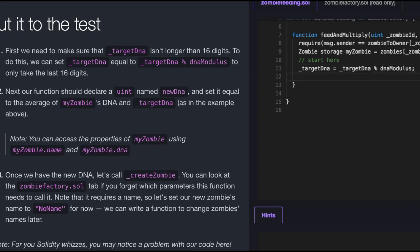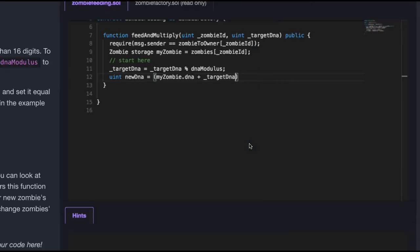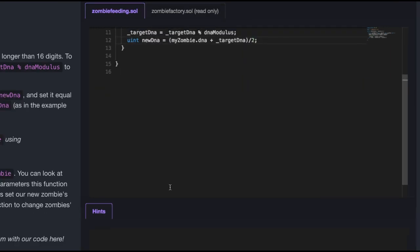Second, our function should declare a uint named newDNA. So uint called newDNA, set it equal to the average. So assign to it the average of my zombie's DNA and targetDNA. So myzombie.dna plus underscore targetDNA, and then divide by 2 to get the average.